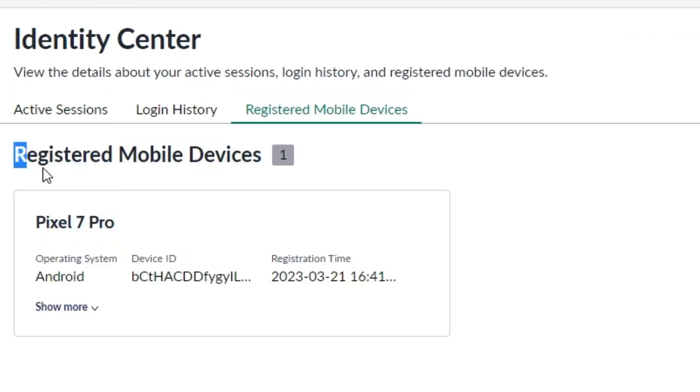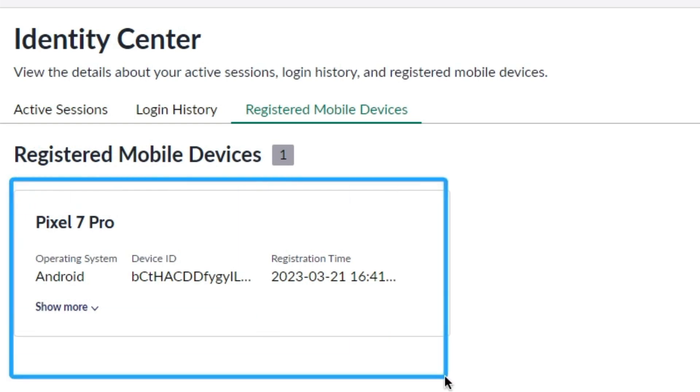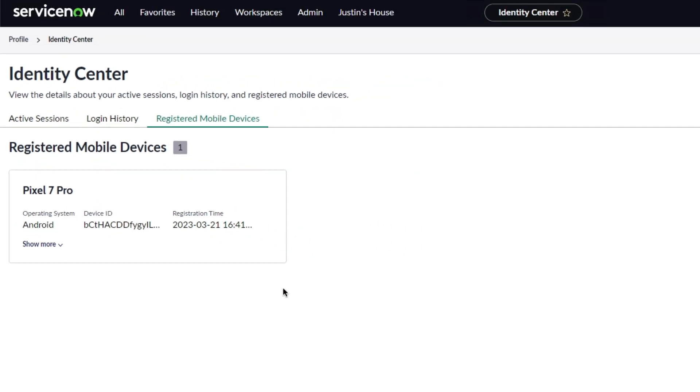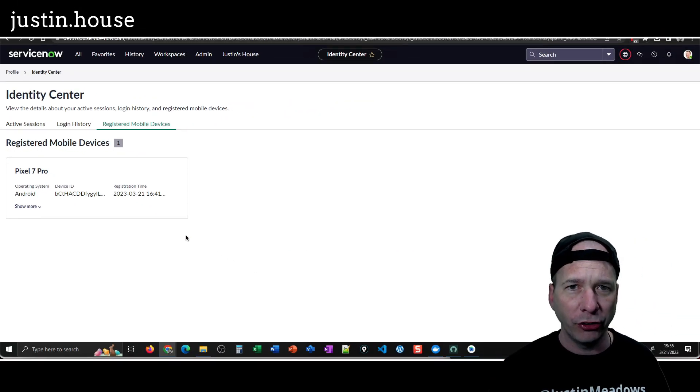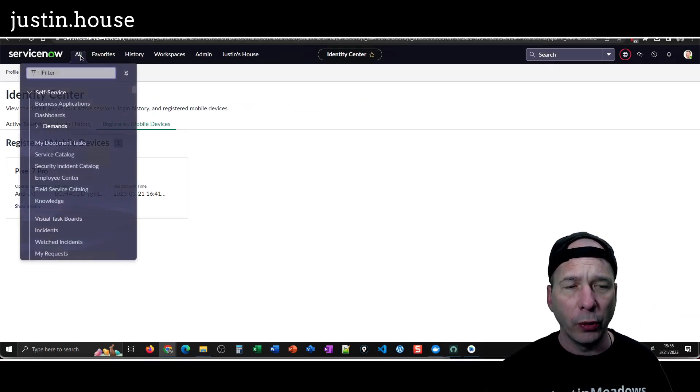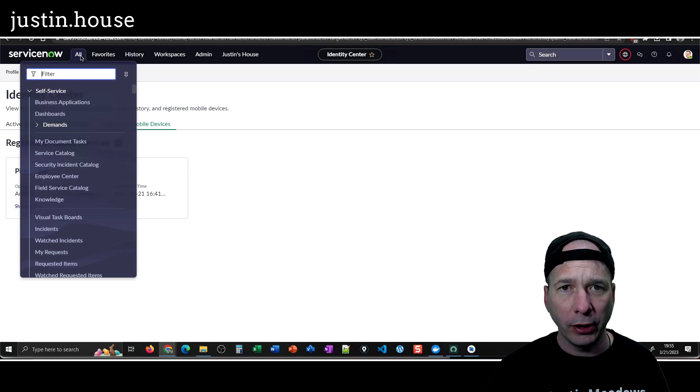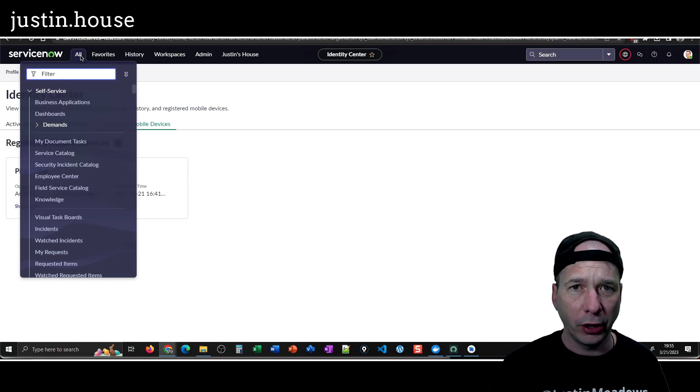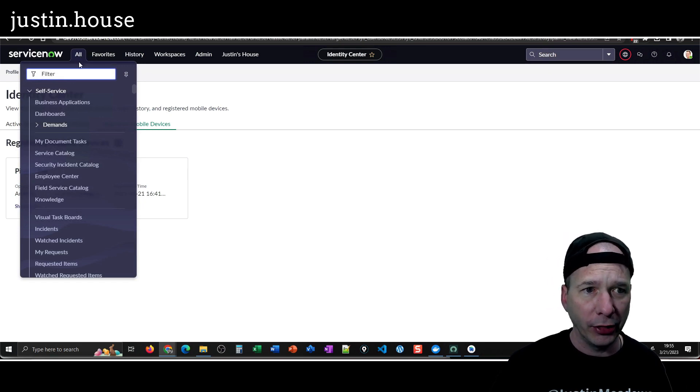I do use mobile devices when I'm accessing ServiceNow from my PDI or for our demo stuff for my real job, my day job. So this is my mobile device showing up here as a registered mobile device and I want to show you how I got this to work.